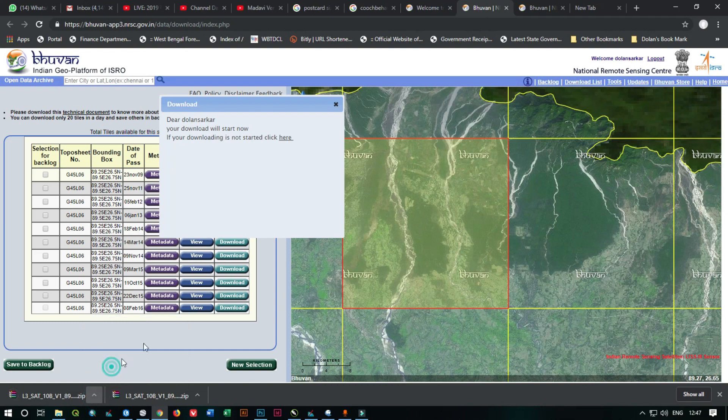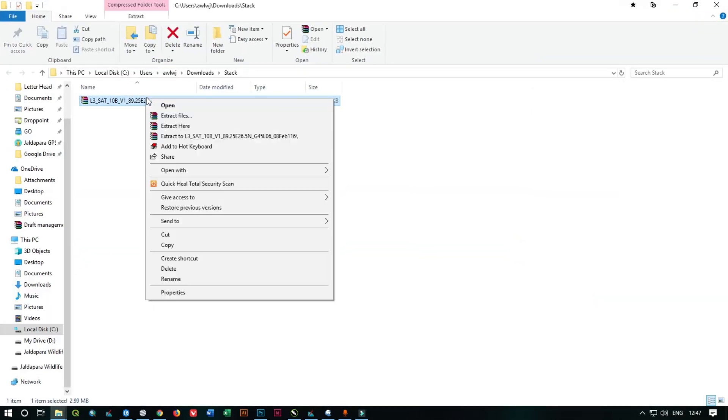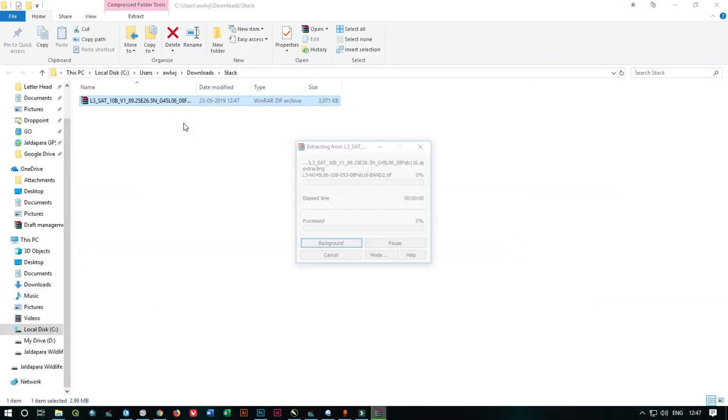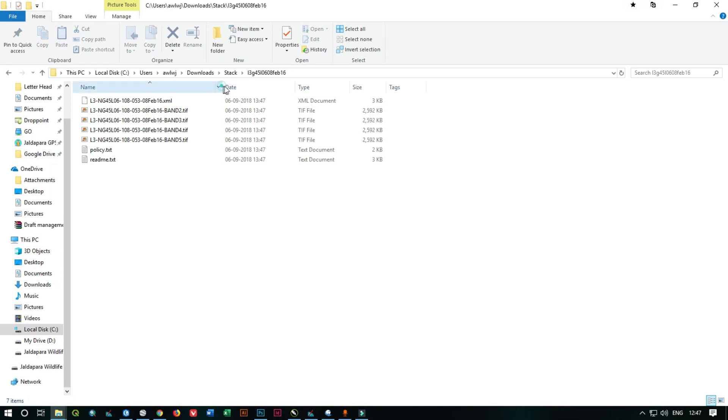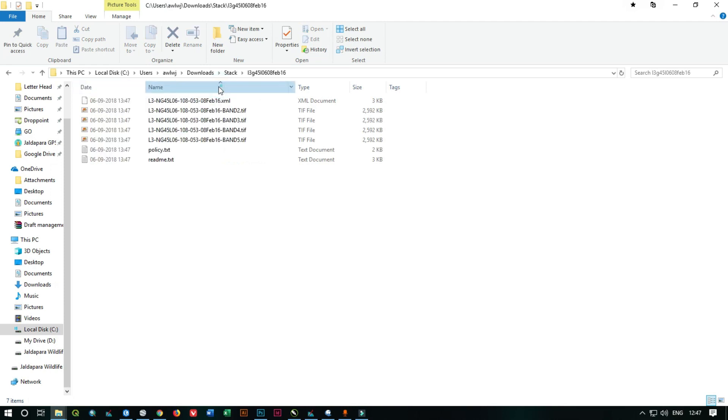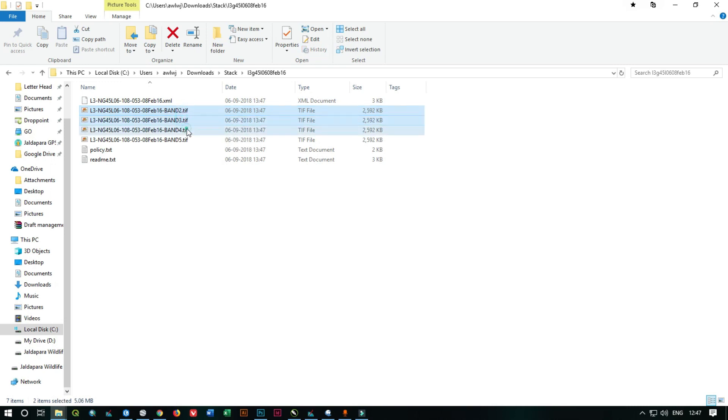You just need to extract the five satellite images, and here you can see all the bands which you have downloaded: band 2, 3, band 4 and 5.